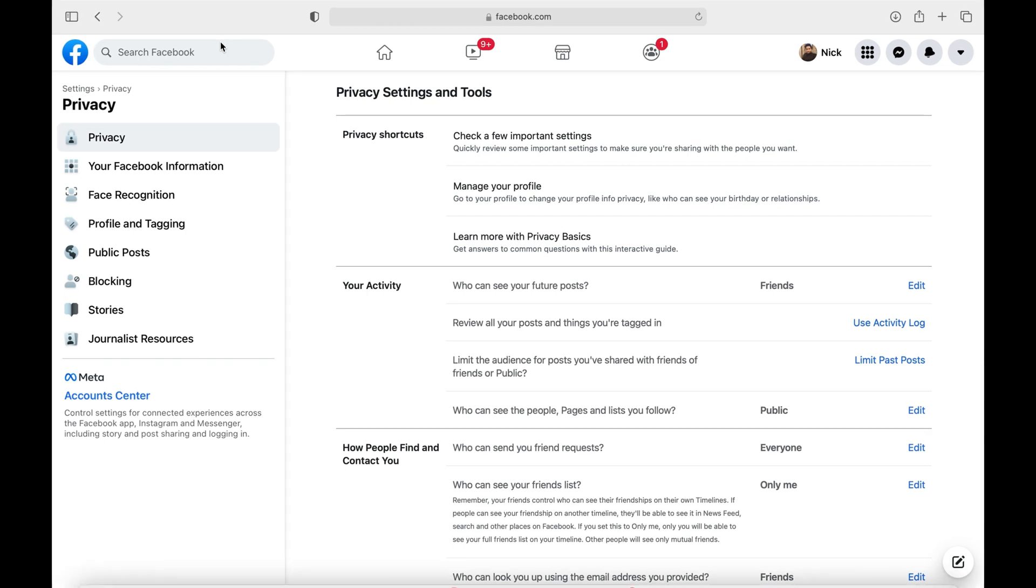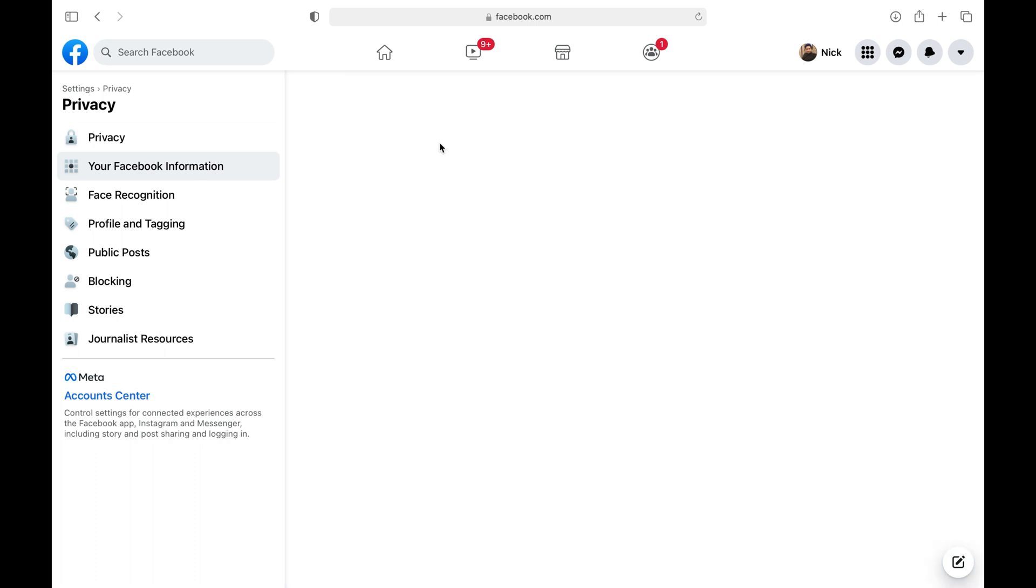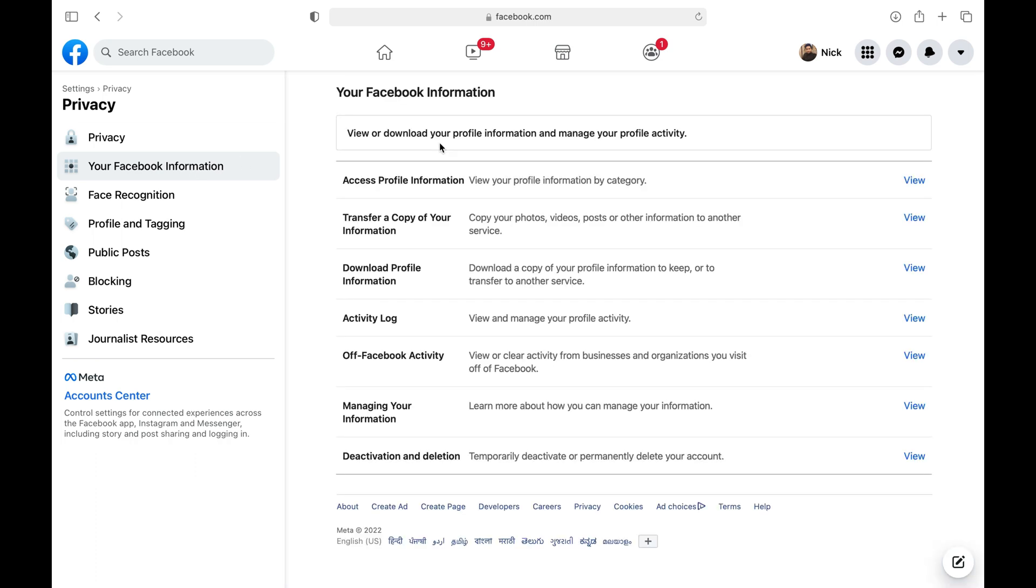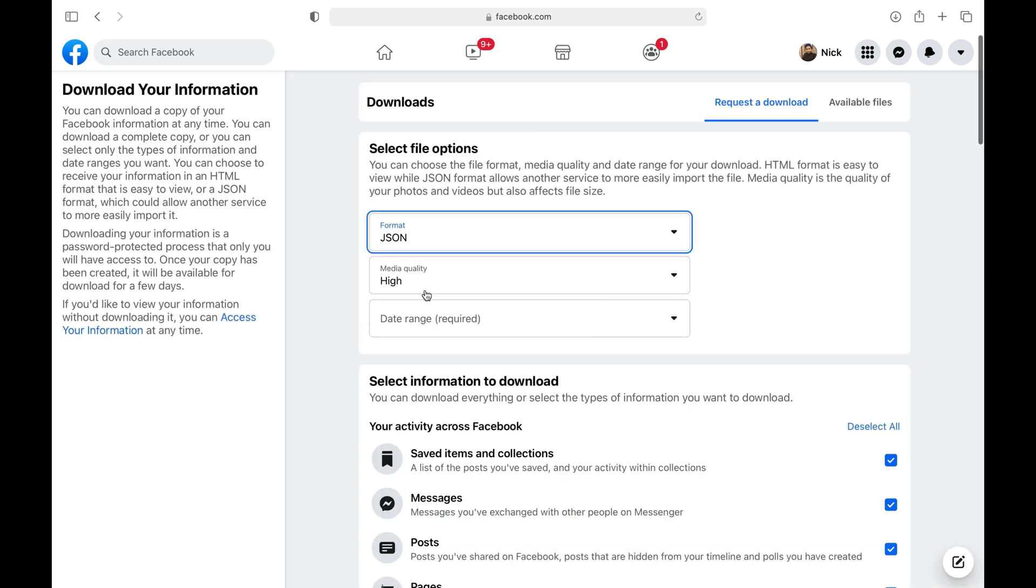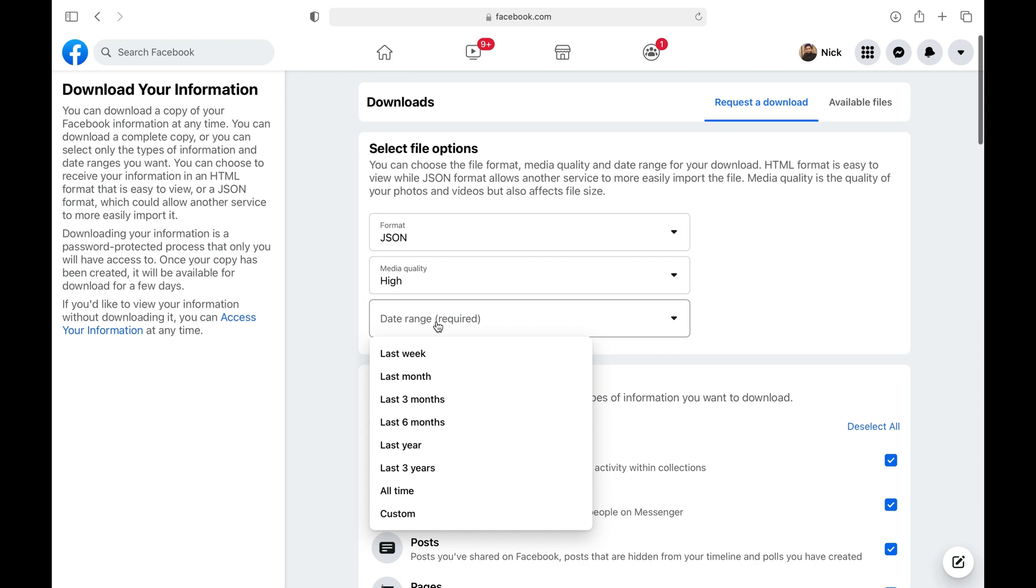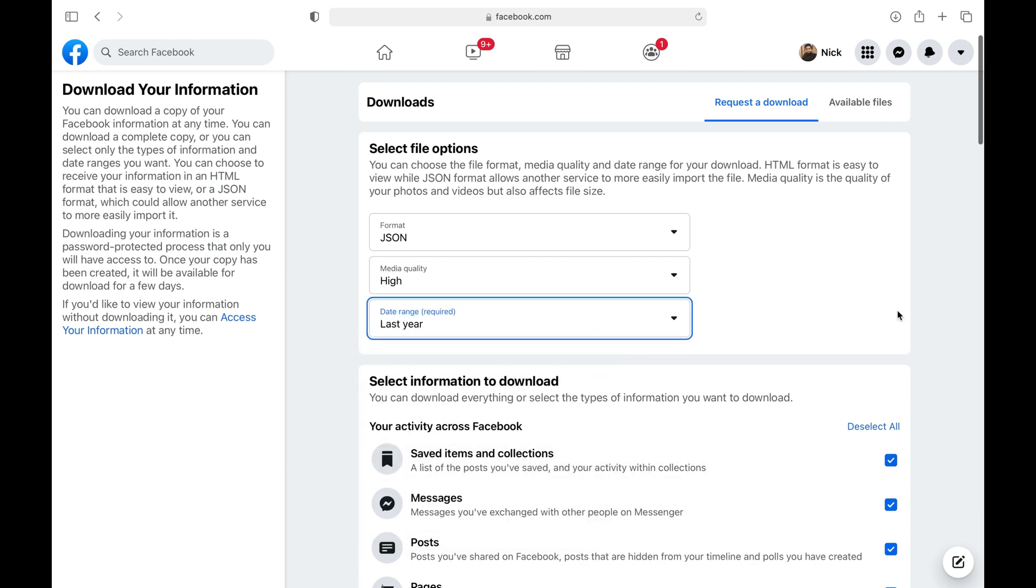You need to open the privacy settings of your Facebook account and then click on your Facebook information tab. Now click the View button that is right next to the Download Profile Information option. Select the JSON format under Select File option menu and then choose the Facebook chat history period as per your requirement.